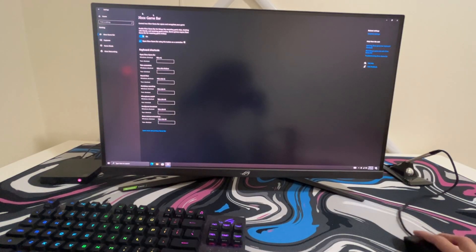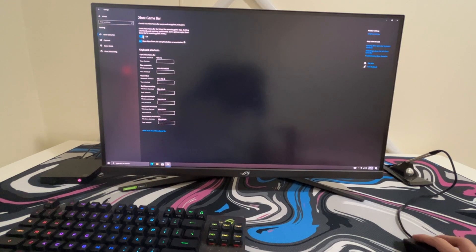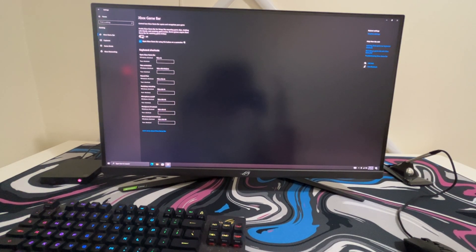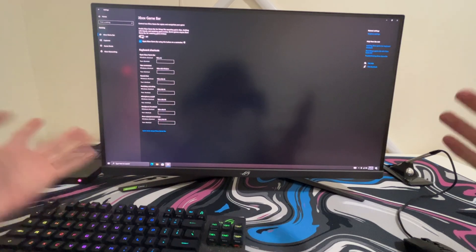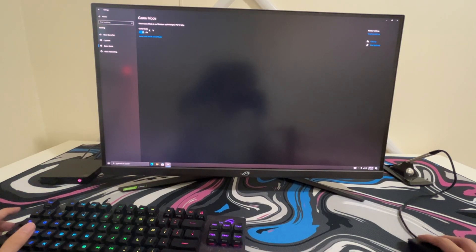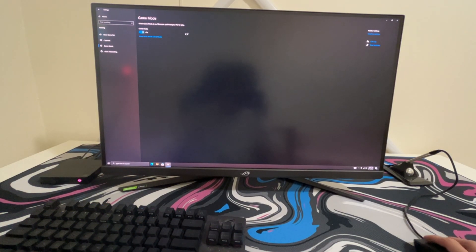The next thing is Xbox game bar, you want to make sure this is off. Since this PC I can't even record, that's why I'm just showing you guys through my POV. Make sure game mode is on though since it optimizes your PC.